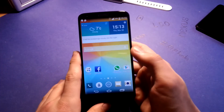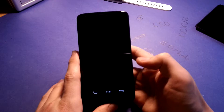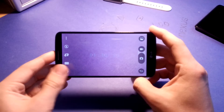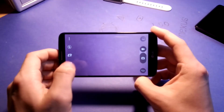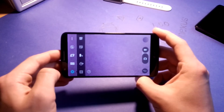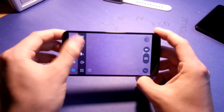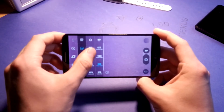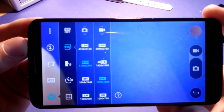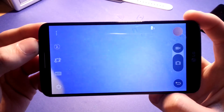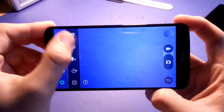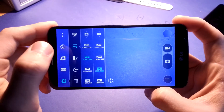I will quickly show you the camera. If you know the G3, you will know the interface — just tap to take a picture. These are your settings. You can also go for video quality Ultra HD. Let me quickly focus if it works. Ultra HD 3840.